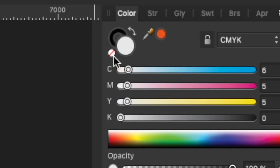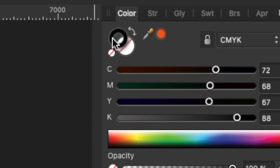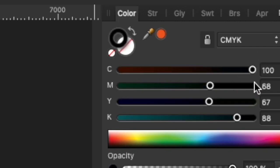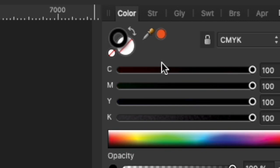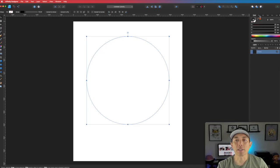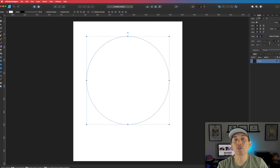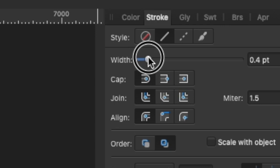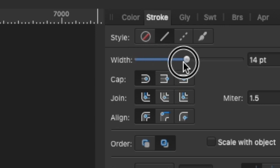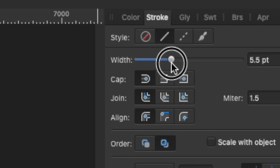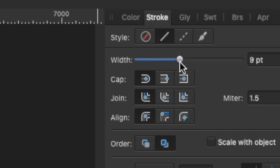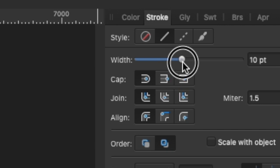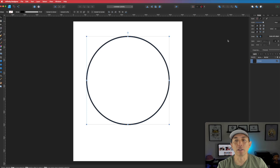Now we want to get rid of the fill and only have this black stroke, and I'm going to make it all black. Then I'm going to play with the size of the stroke. Go to the Stroke tab or palette and then change the weight. I'm going to make mine about an even 10 points right there.